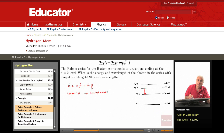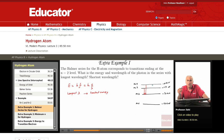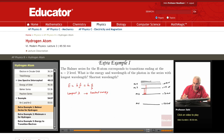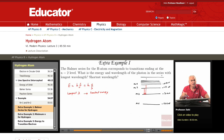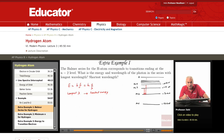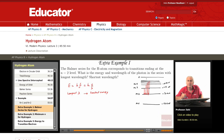The Balmer series includes transitions ending at N=2, from N equal 3, 4, 5, 6, 7, 8, up to N equal infinity — very large N. When N approaches infinity, the energy, which is minus 13.6 over N squared, approaches 0. So which of these transitions has the lowest energy? By consideration of energy, this one has the lowest energy.